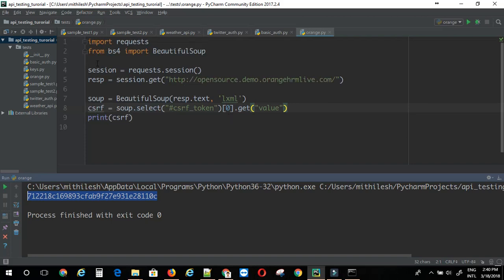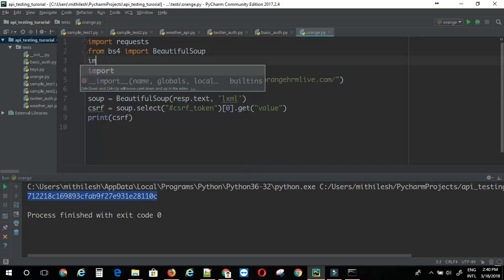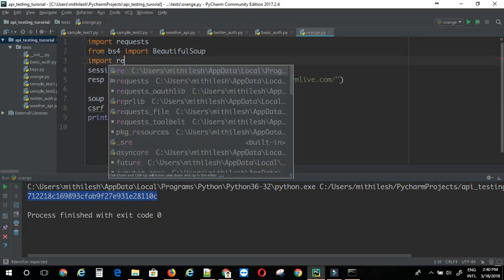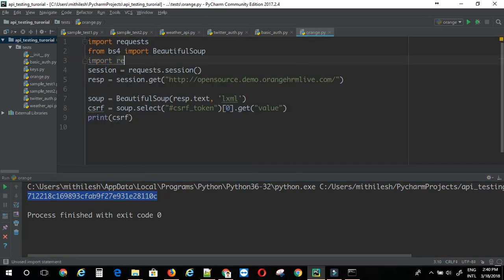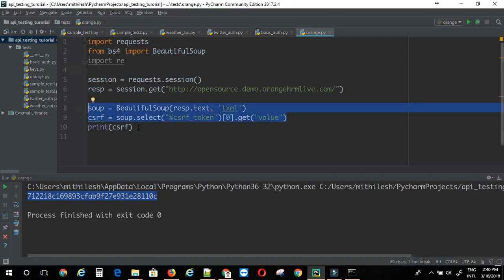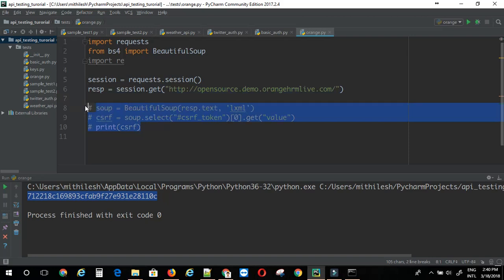So, another way of doing this is using regular expression. Although, it is not preferred. Usually, whenever you can parse the data, it is better to go with the parsers. So, if you are using regular expression. Let me just comment these three parts.